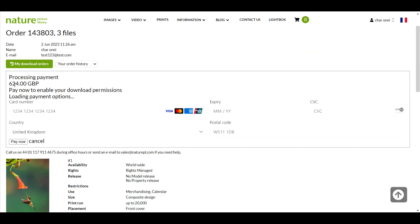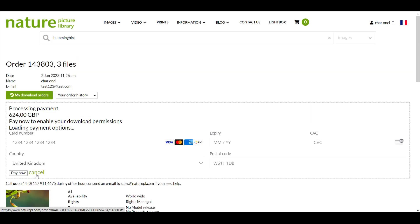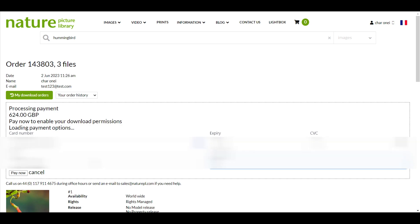I can now see the processing payment pane above the images in my order. Enter your card details here including country and postcode if requested. Note that if you cancel here the whole order will be cancelled not just the payment. Click pay now.